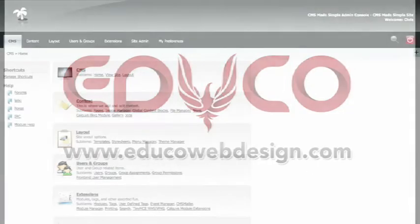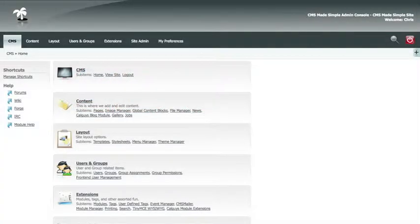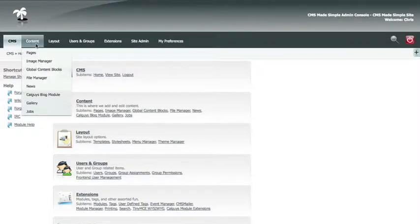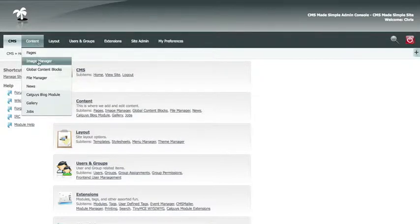We are going to go over adding content to your website using the image manager and file manager. In order to upload an image to the web or a file, you will need to use the image manager under Content > Image Manager.